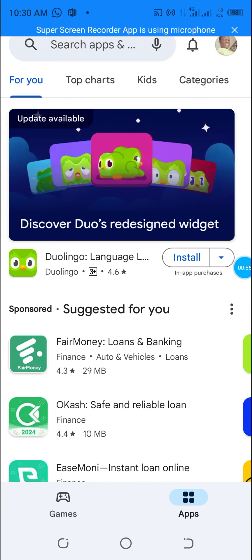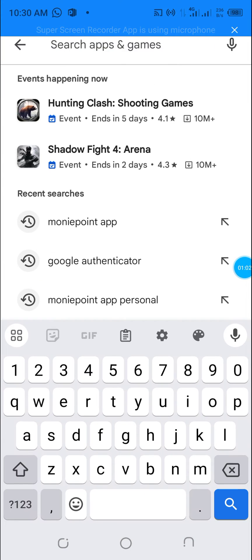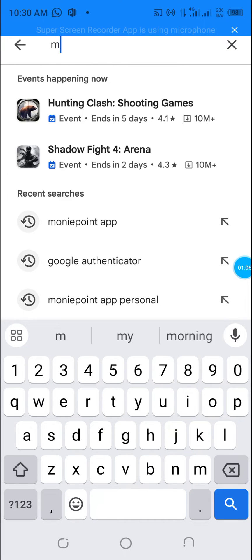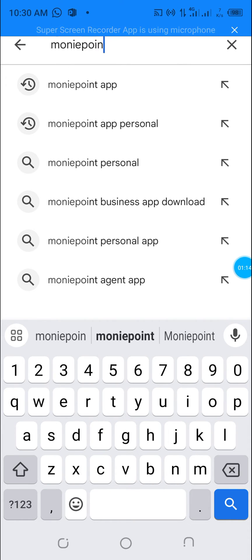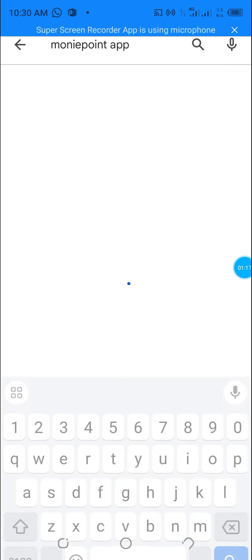Click on Play Store. You will head over to the search bar on the Play Store where you will search for the app you want. Just type in MoneyPoint. It will complete the search for you, or if you don't want, you can complete it yourself.